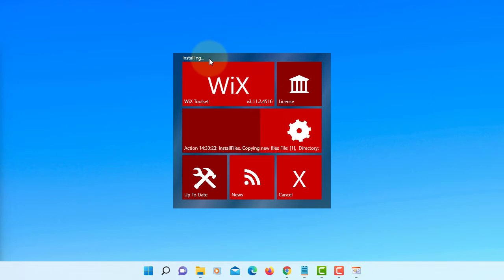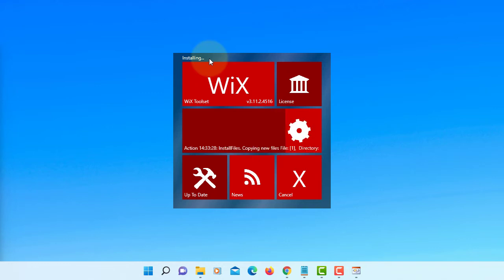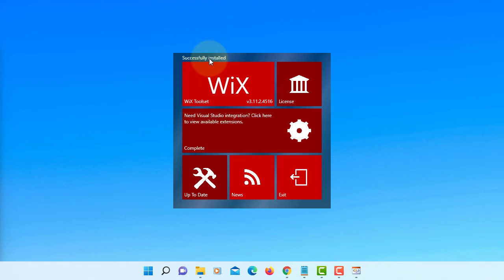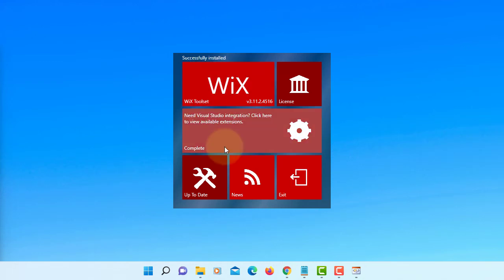Installation might be a bit slow. Basically, you just copy everything to C drive Program Files. Complete.